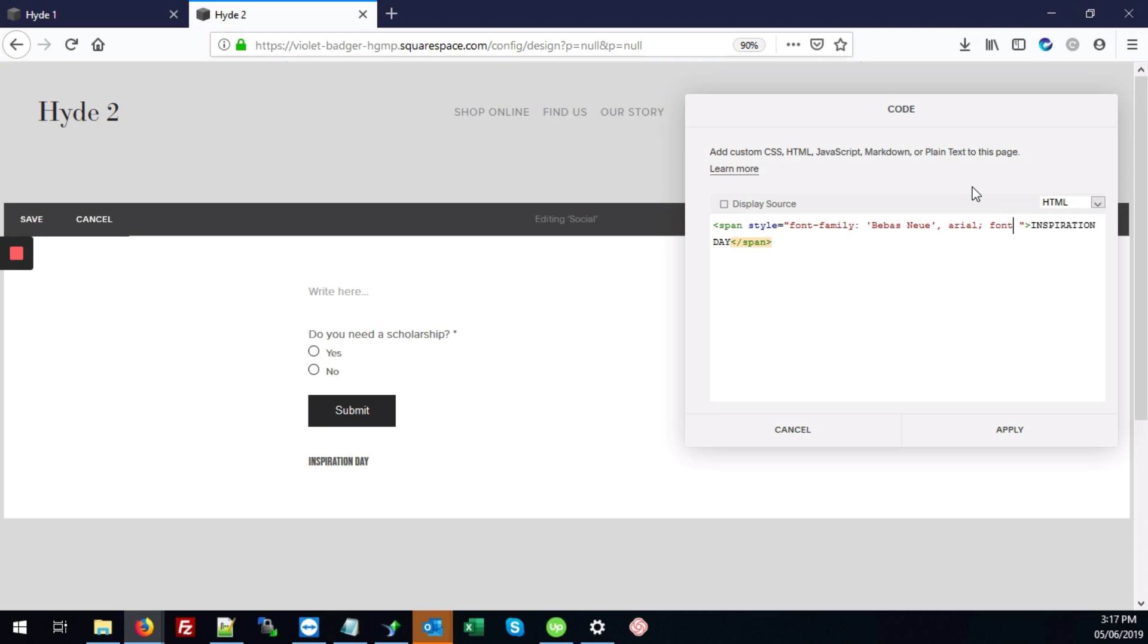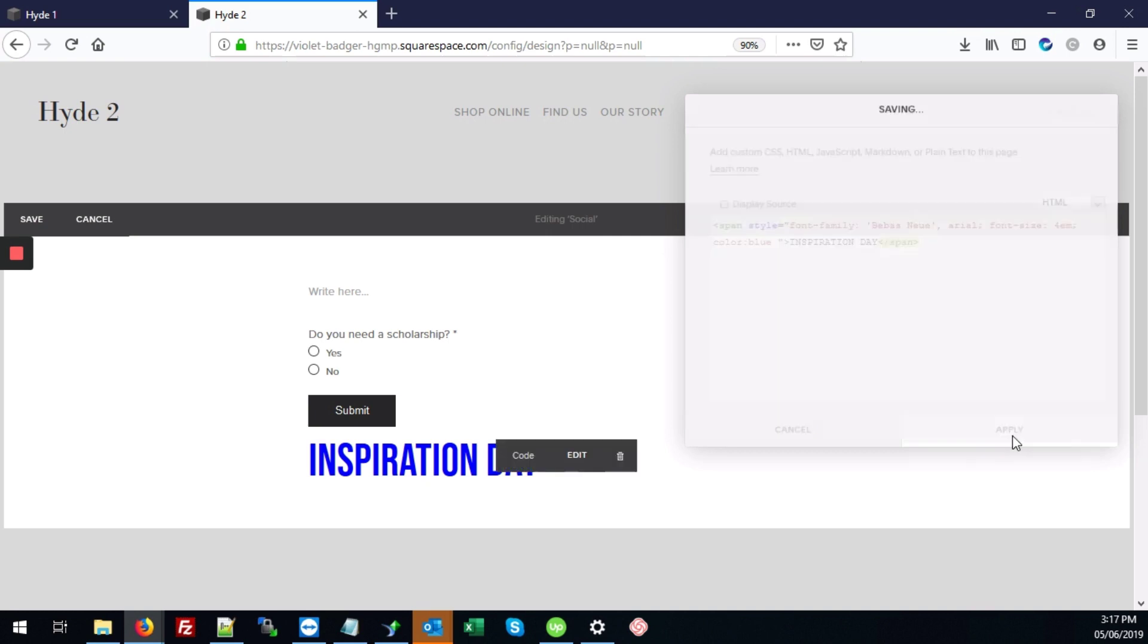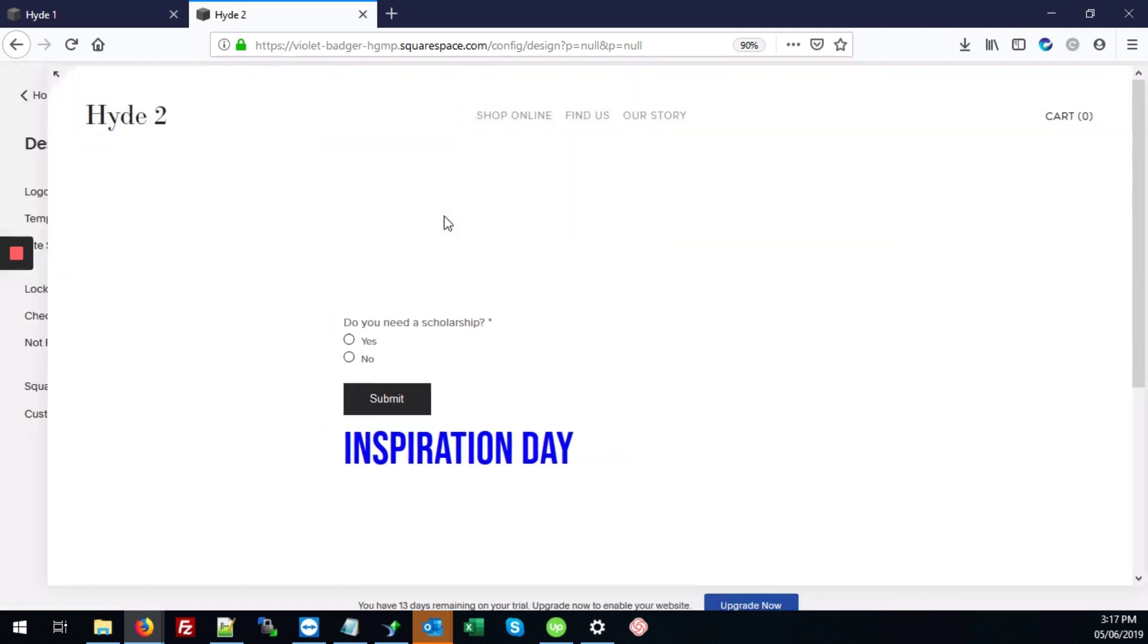So at the end of that should be our semicolon. We're also going to change the font size to 4em. And we're also going to change the color. We're going to set the color to blue. So we're going to apply those changes and hit save here.